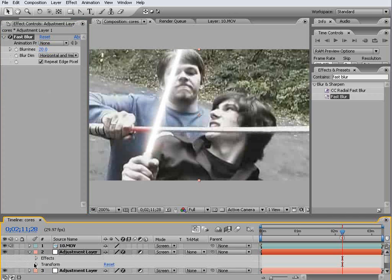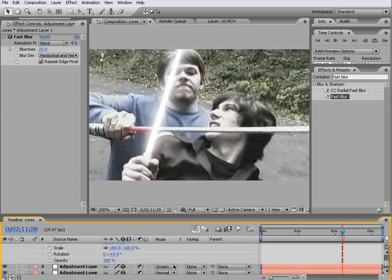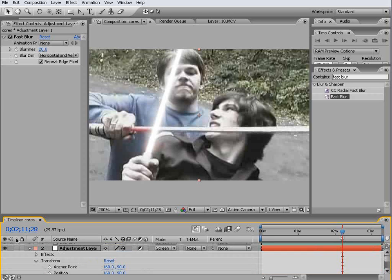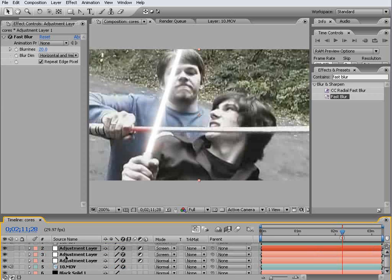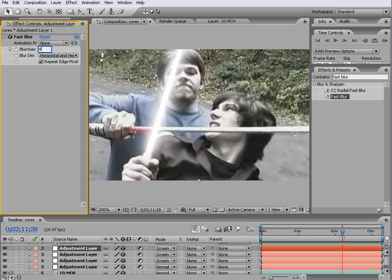Now come down into transform and come down a little bit, change the opacity to 75%, and we're going to duplicate this guy and put his blurriness up to 40.